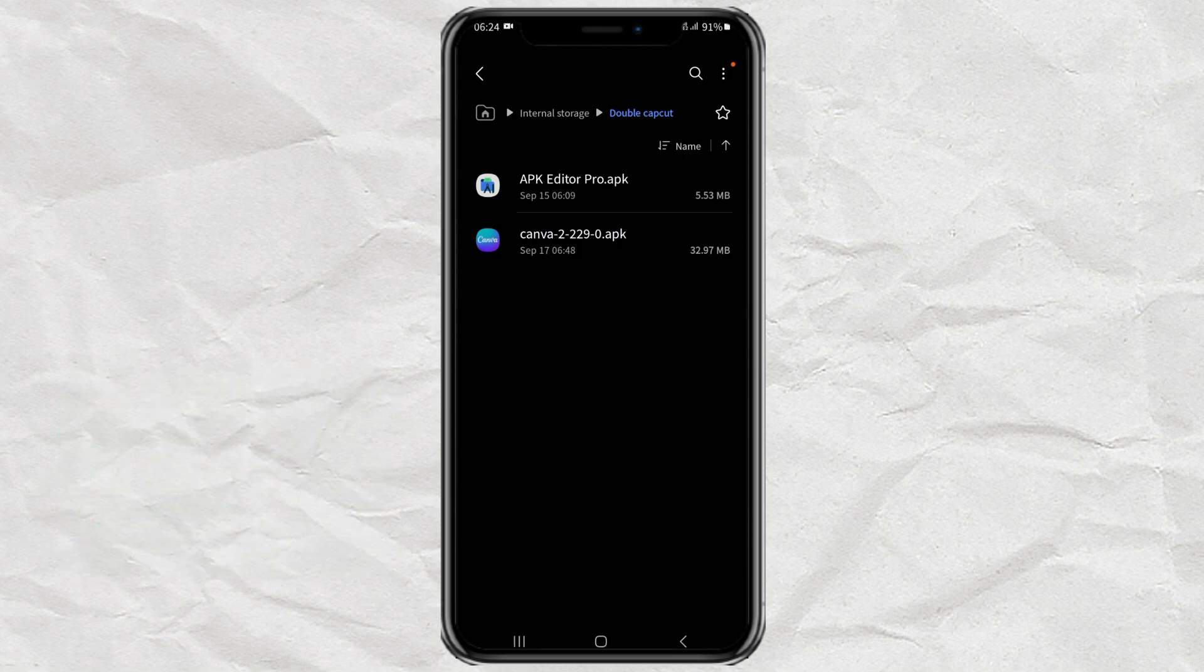In addition, you also need a helper app called APK Editor Pro, the link I have embedded in the comments. This app functions to change the name of the installation package so that later it will not conflict with the latest existing app.